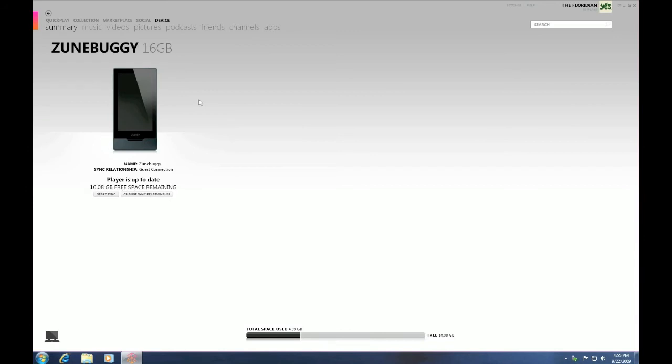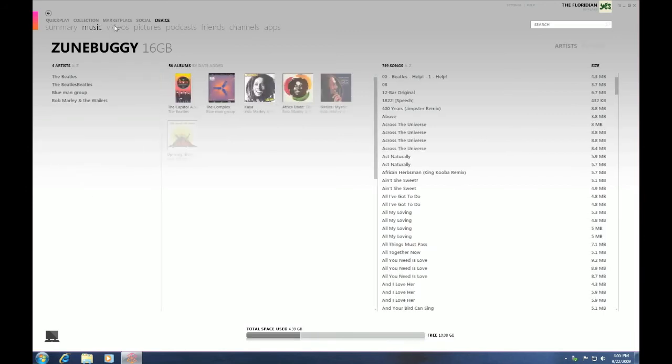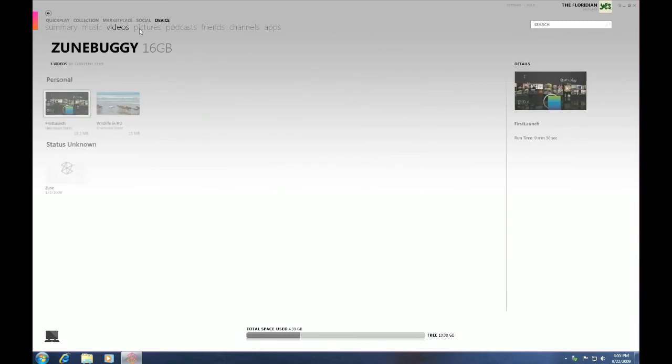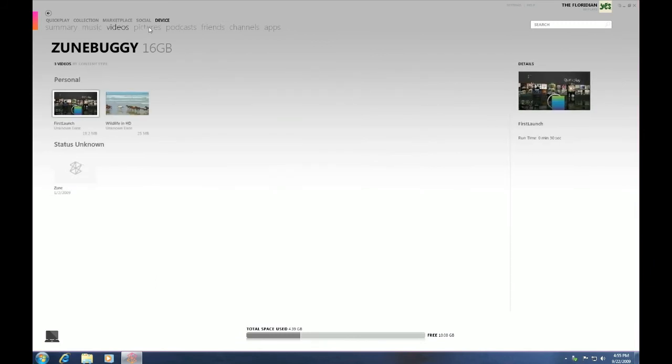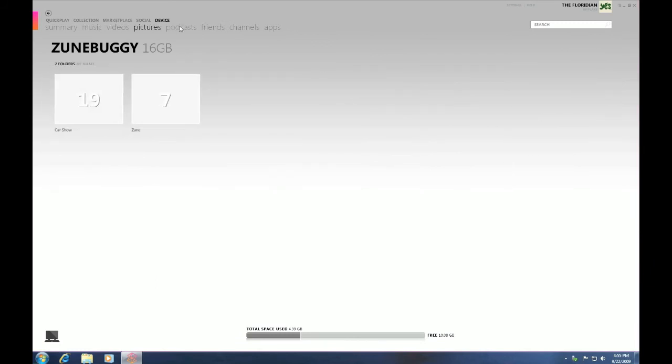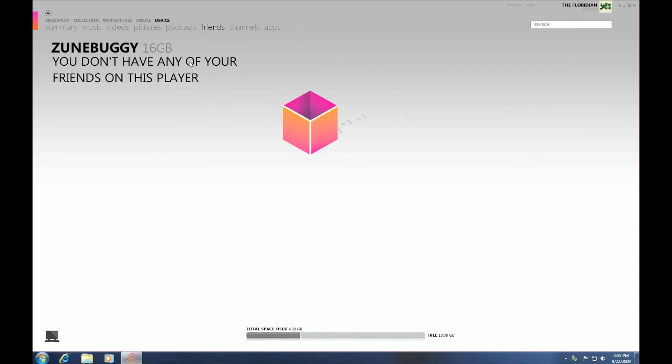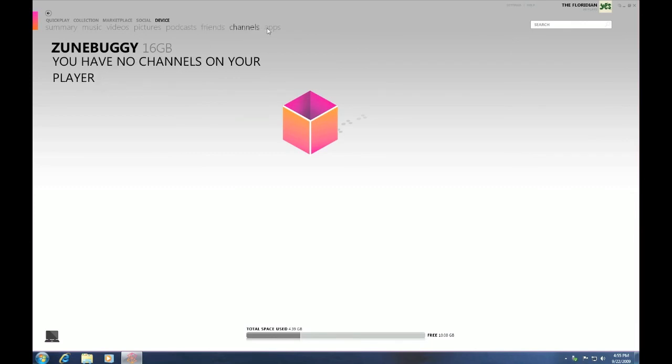The cool thing is you can also view the music on it, the videos, the pictures, the podcasts, and as well as friends. In my case, I don't have any friends. And also the channels and the apps. That's pretty much it.